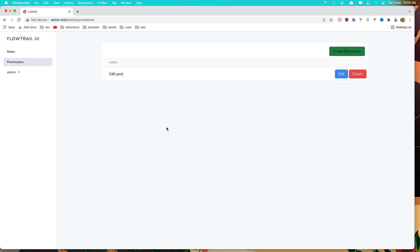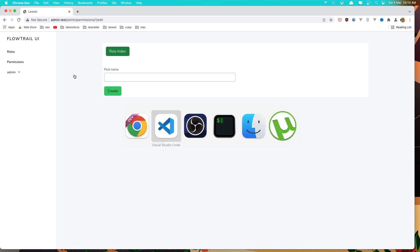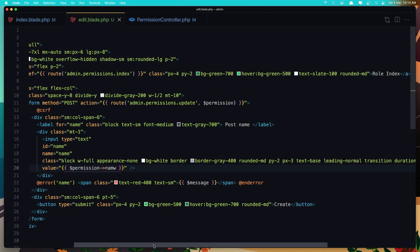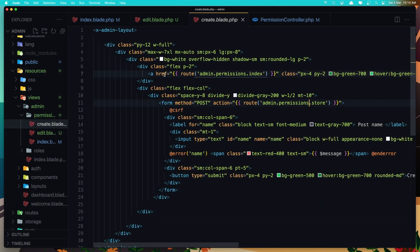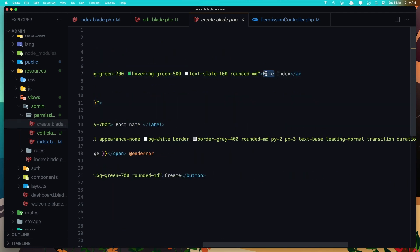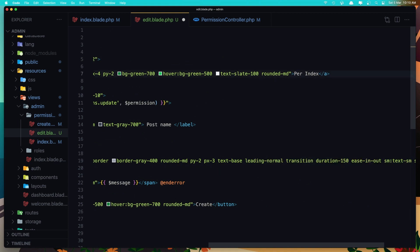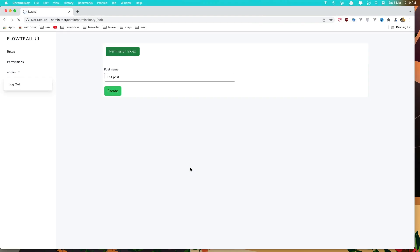If I refresh we are in the permissions, and if I click edit we go here, but we don't see the permission name. We need to change the anchor tag — it's saying role index but we need to say permission index. Fix the same in the edit blade as well. Save, and now the permission name shows up.